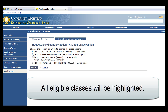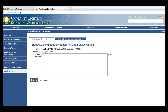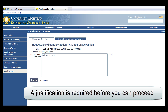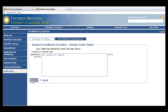From the list, select the class you wish to change the grading option for. Click Next. Verify the class information and enter your justification. A justification is required before you can proceed. Click Next.